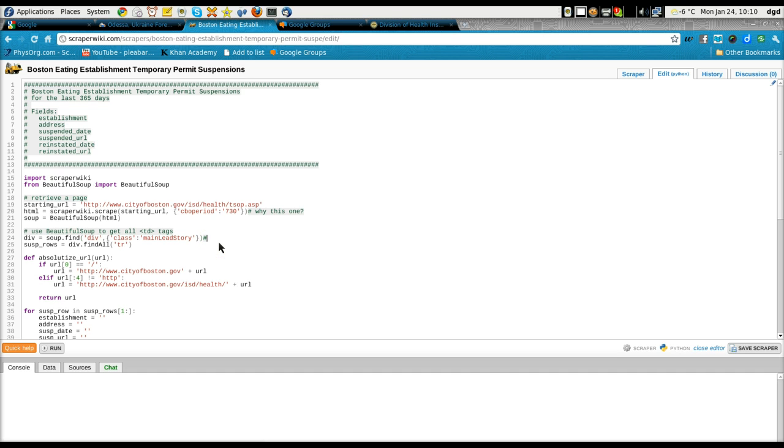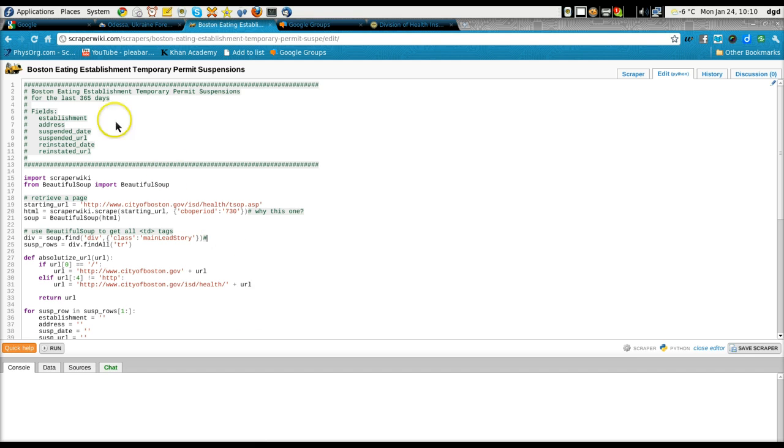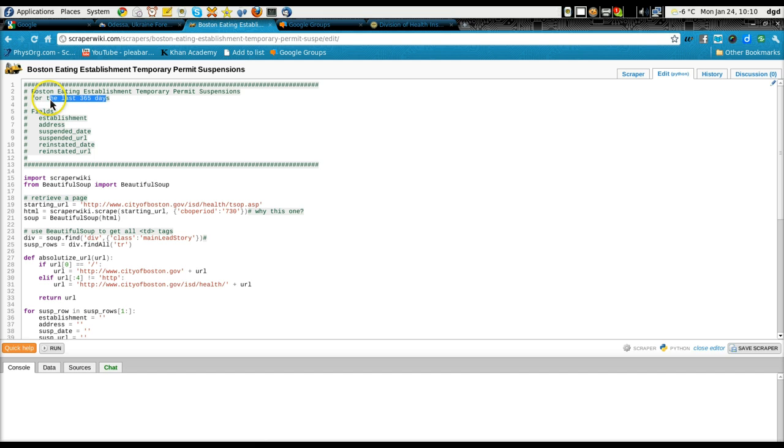I have opened up this Boston Eating Establishment Temporary Permit Suspensions scraper. This ScraperWiki works - it tells me for the last 365 days who's been shut down.